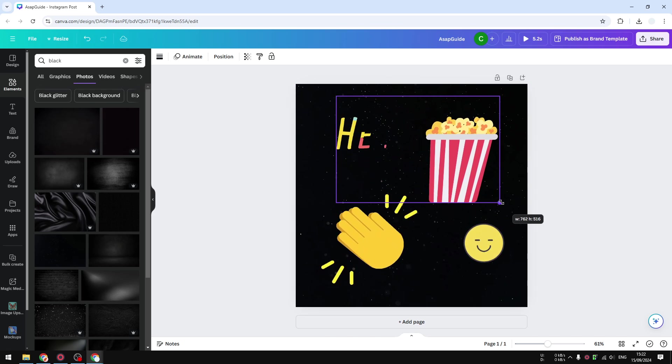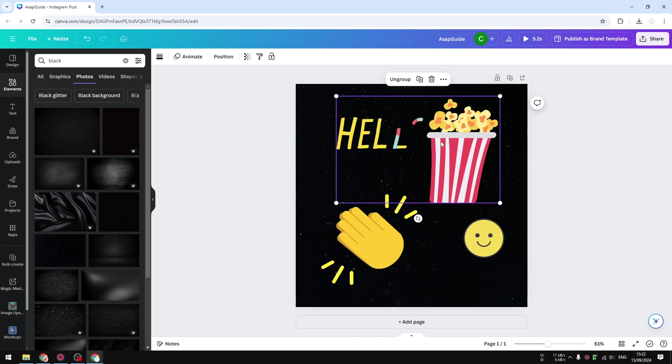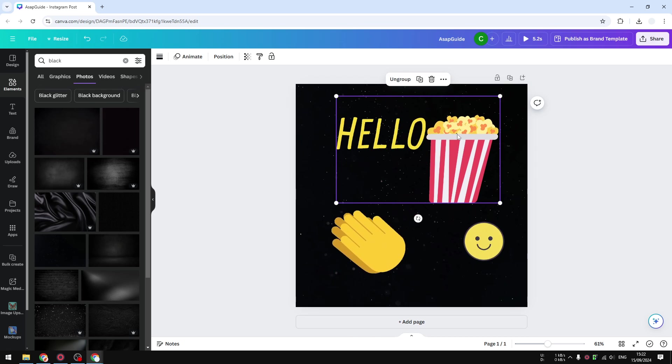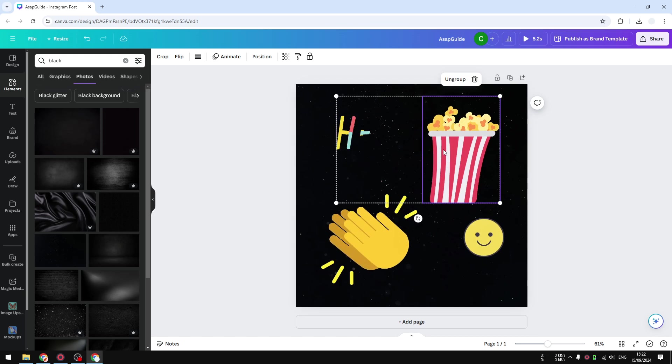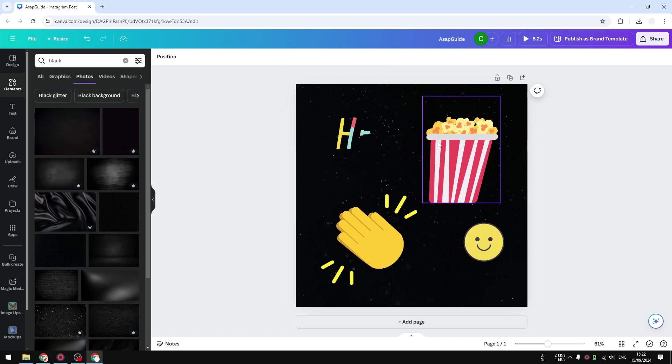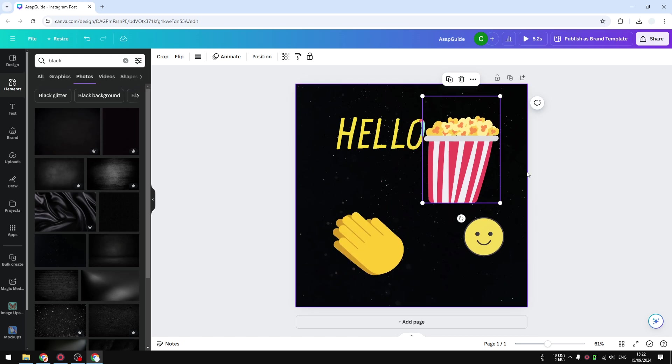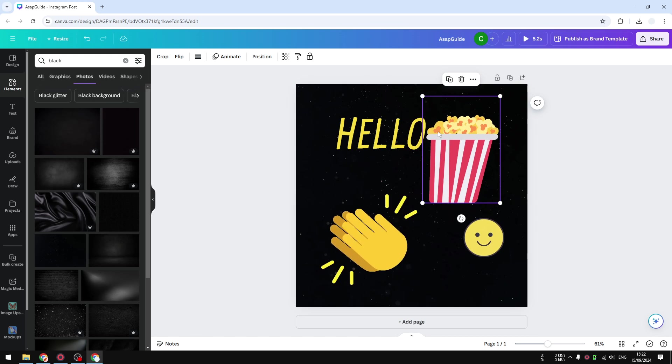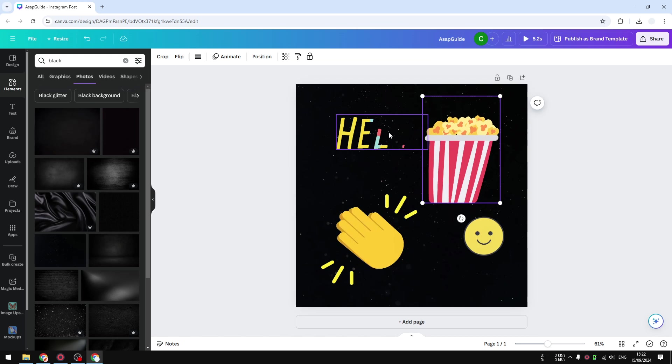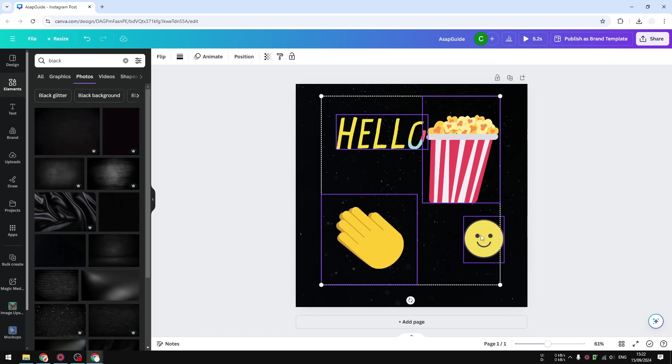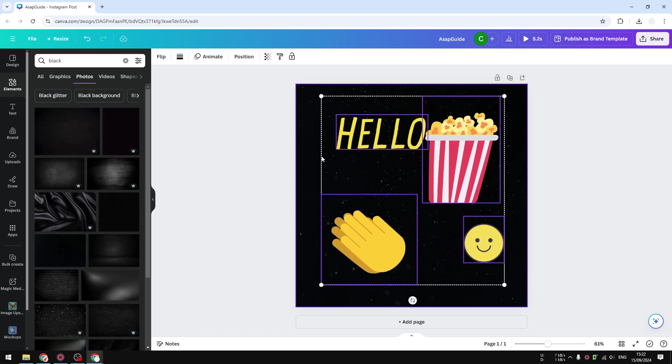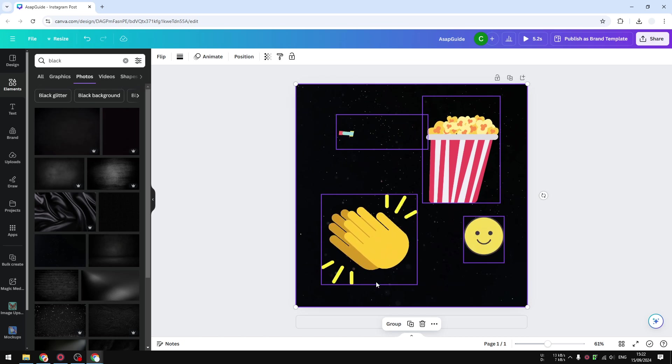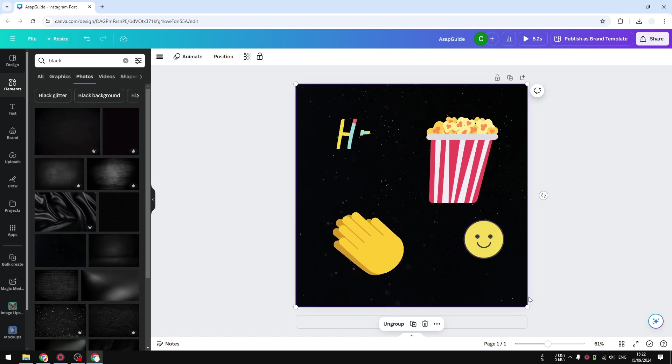If you want to ungroup them, just click on the group and click ungroup. Now they're separated. You can do the same to select as many elements as you like. I can select all the elements including the background and group them together. That's one way to do it. Another method to group multiple objects in Canva is by using your cursor.